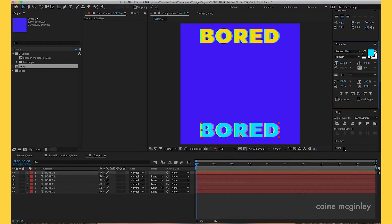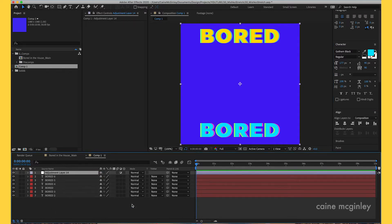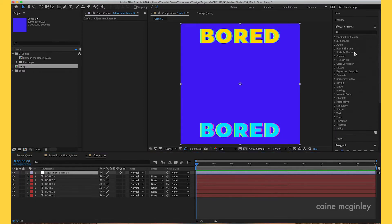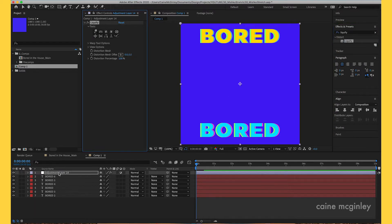We've basically got the layers set up. Now all we need to do is create an adjustment layer for the effect to work. Create the adjustment layer, and now what we want to do is add the Liquify effect. Go to your effects and go to Liquify, and add that here.